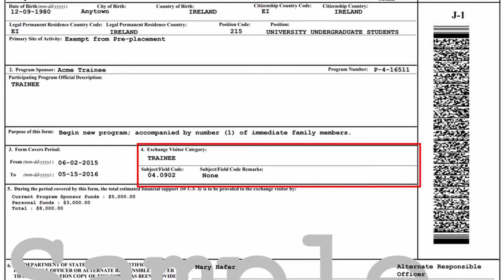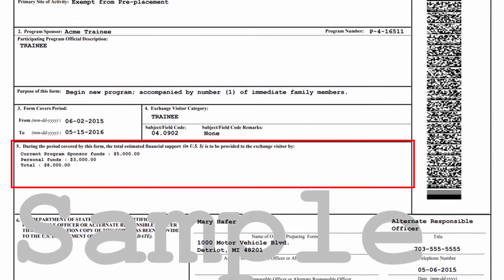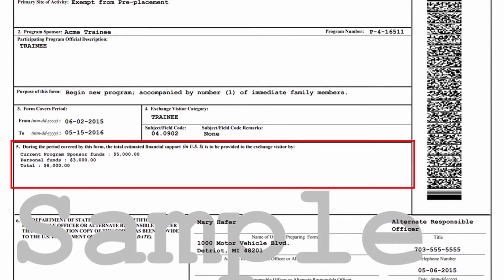Block 4 states your exchange visitor category. This could be any one of several J-1 program categories such as trainees, college and university students, short-term scholars, etc. Block 5 is a breakdown of the estimated financial support for your J-1 program.